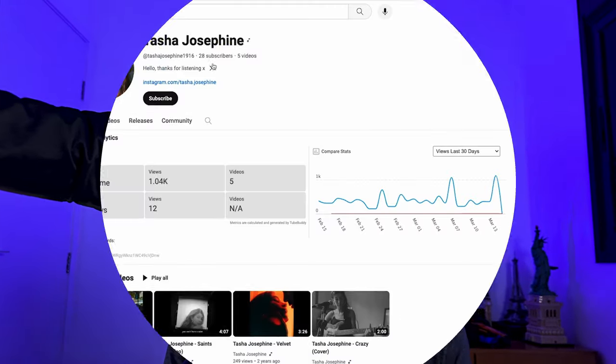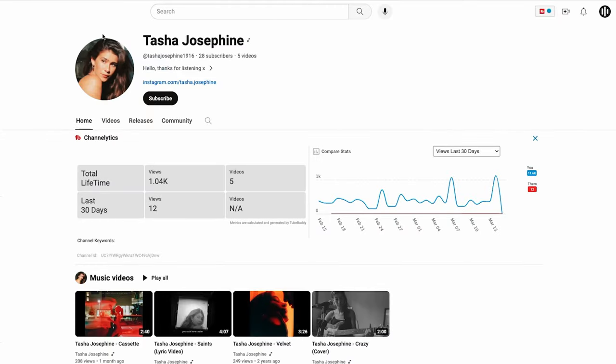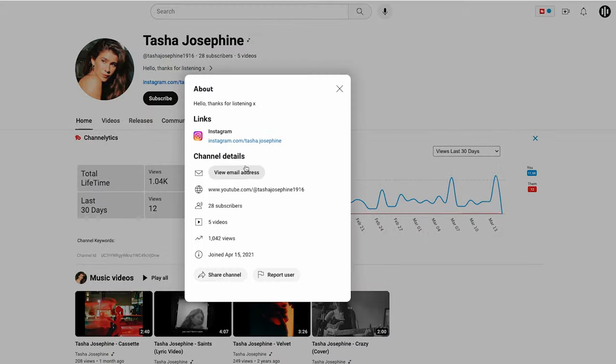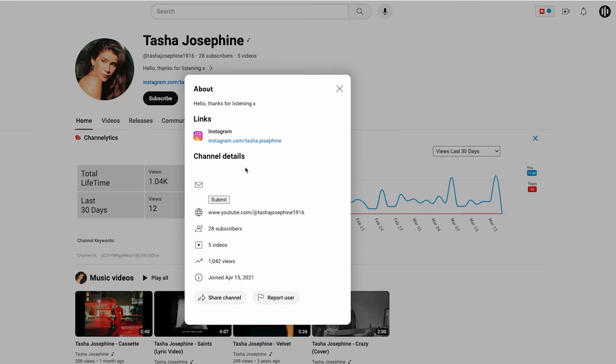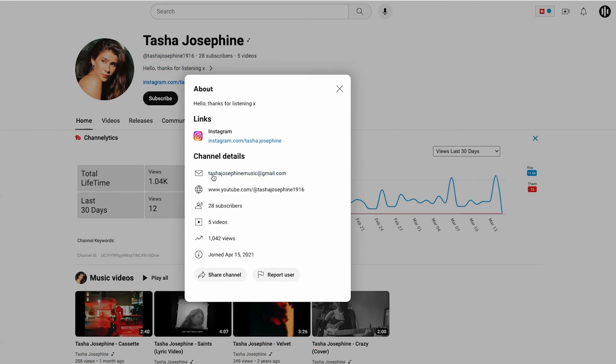Now let's say that you want Tasha Josephine as your vocalist — what should you do next? You should go into her socials, start looking for her email, and after you find it, just shoot her an email asking for a collab and hope for the best.